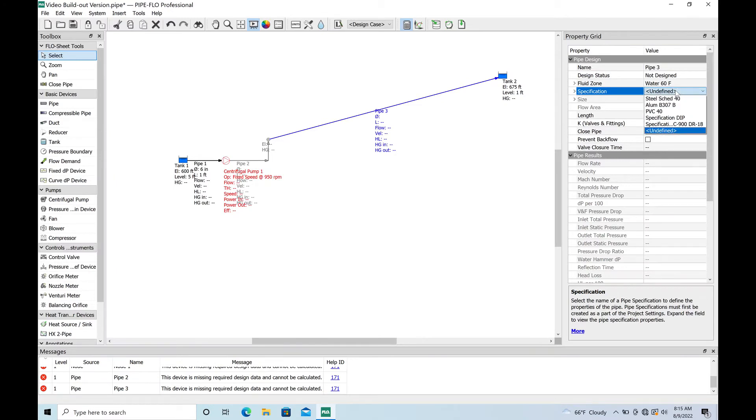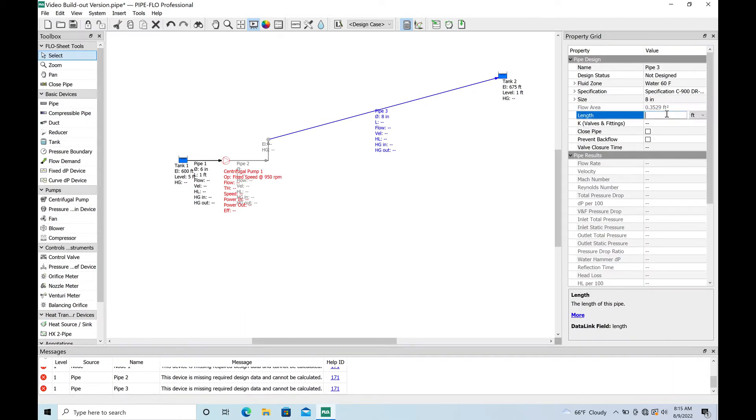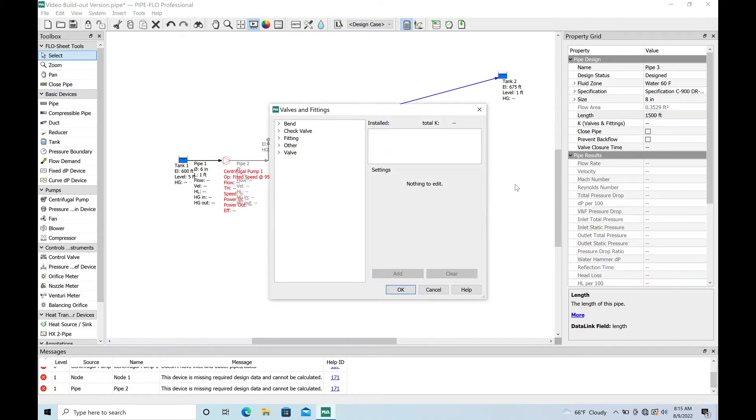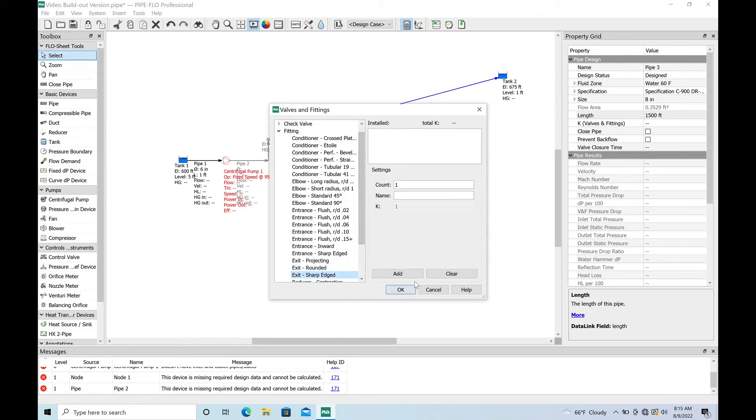All right, so here's our force main. This is probably the key component that's going to make a lot of difference on our head. It's going to be C900 DR 18 and it is going to be 8 inch. There's our floor area already populated. We'll say it's 1500 feet long and we'll go ahead and throw an exit loss. Just for fun it won't make a huge difference but I'll add that.